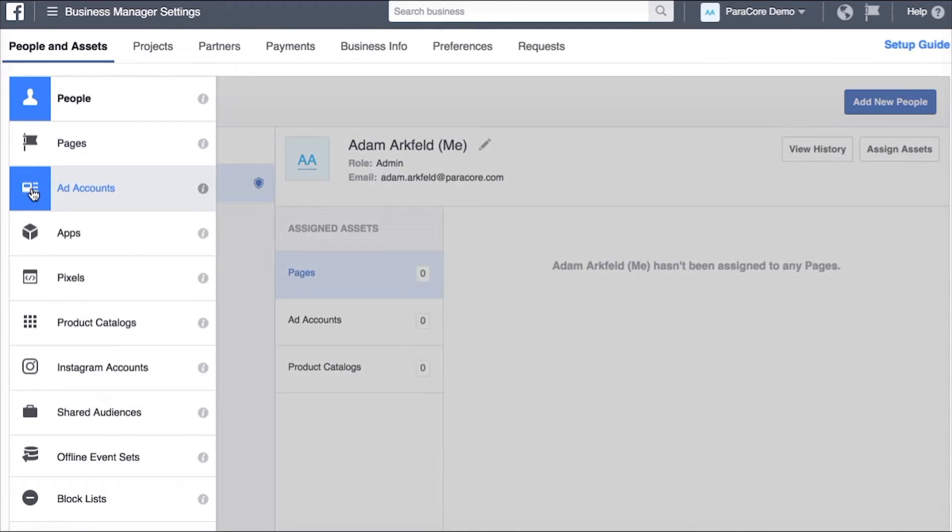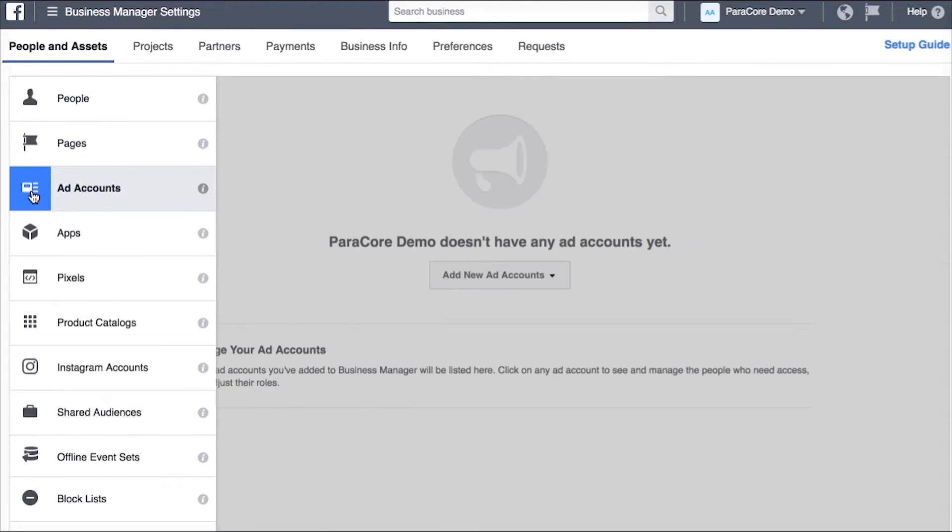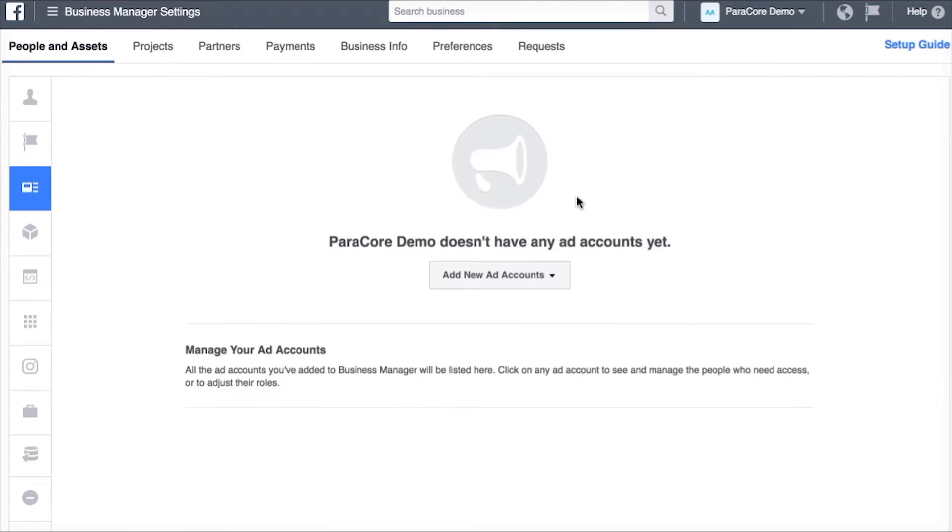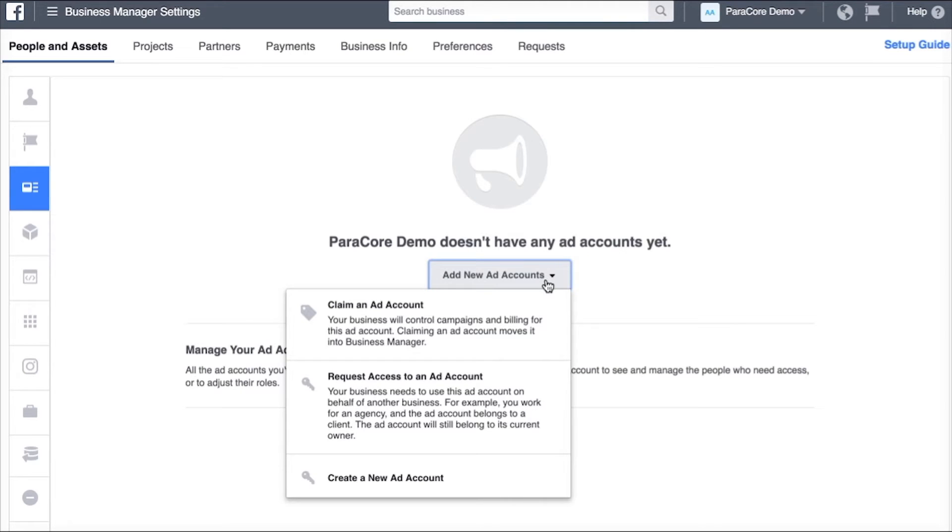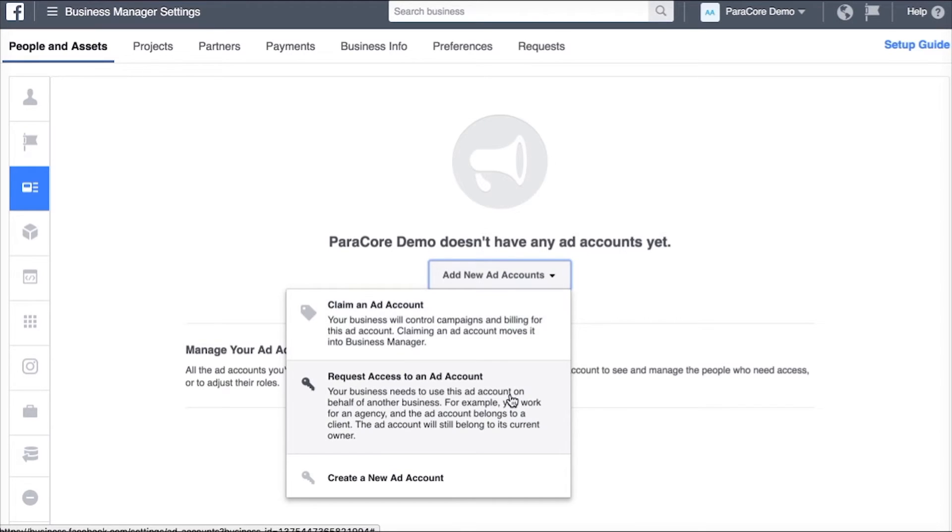So if I head over to the ad account section it says I don't have any ad accounts. So if you currently have an ad account you can claim access to it or you can request access to an ad account that maybe you don't have ownership of. So if someone set it up or another agency or someone else in your business has admin control over your ad account you'll want to click this link.